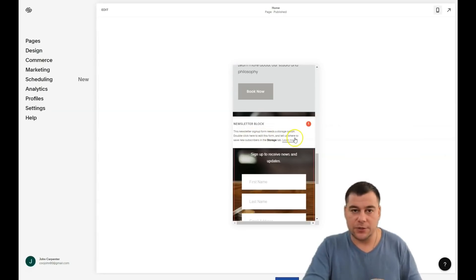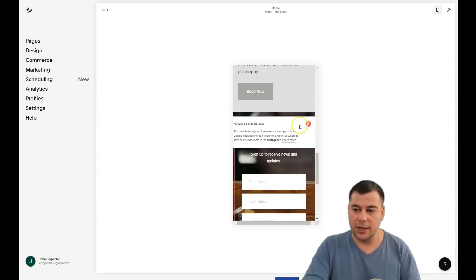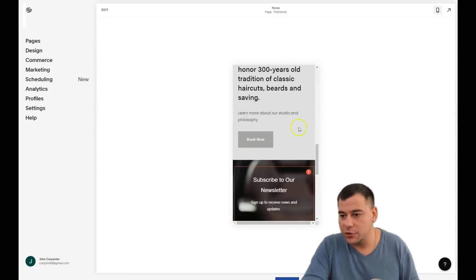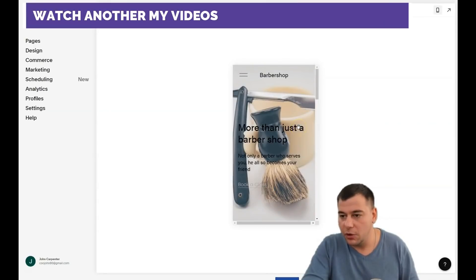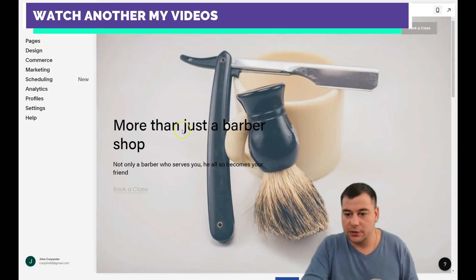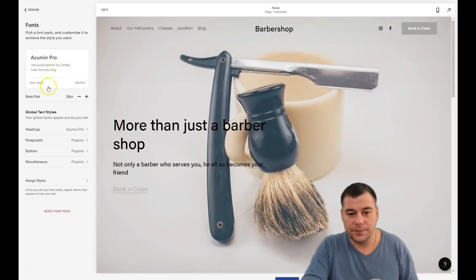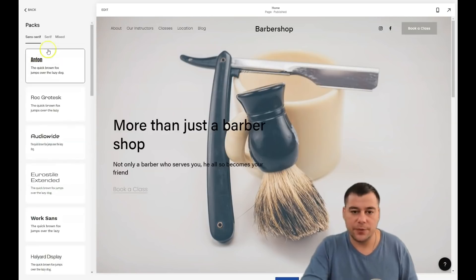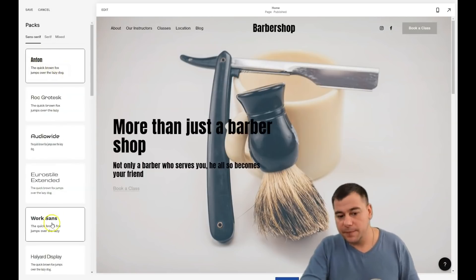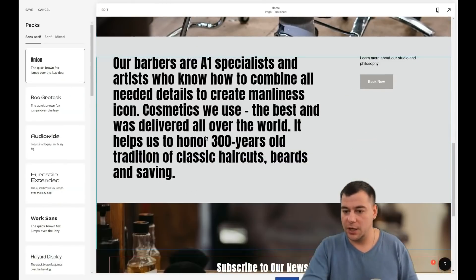It looks great and pretty cool. Let's change some fonts because I don't like this one. Jump into Design, then Fonts. You press the switch and that's it — I like this one for the barbershop.